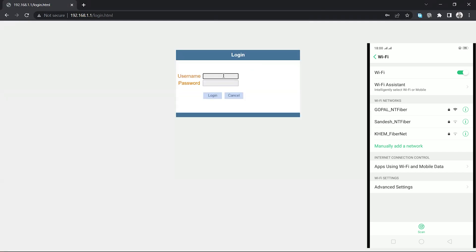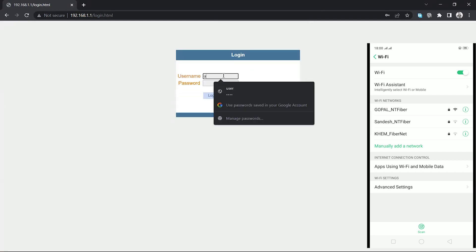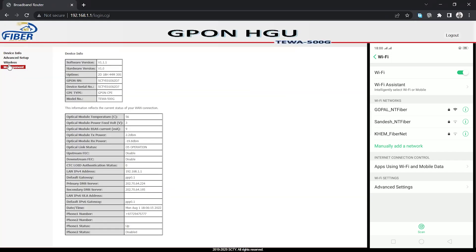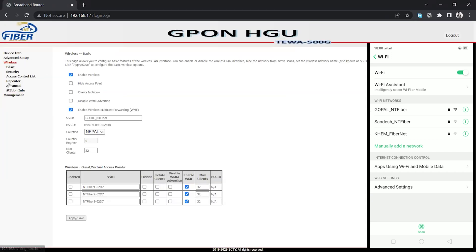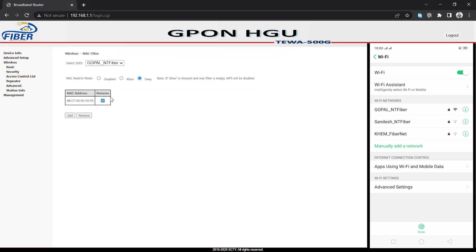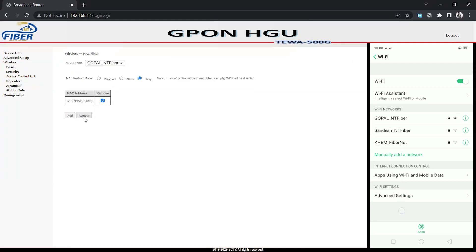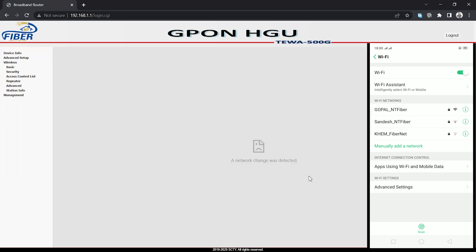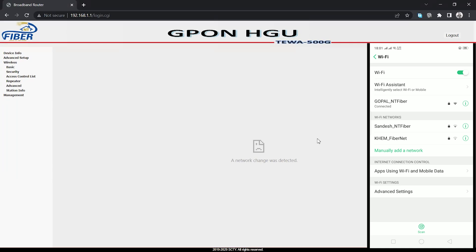Now I'm going to logout and login again. Then go back to the access control list and remove the MAC address. This will allow the device to connect again. Let me show this - click on remove. It may take a while, and then the device will be able to connect to the WiFi.